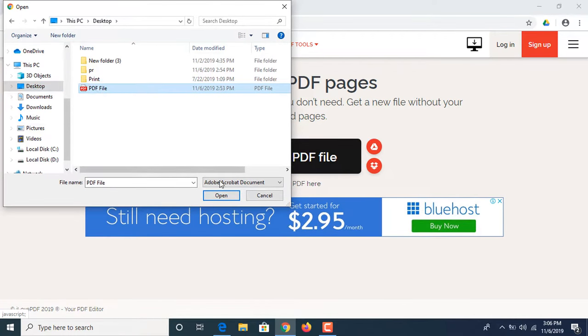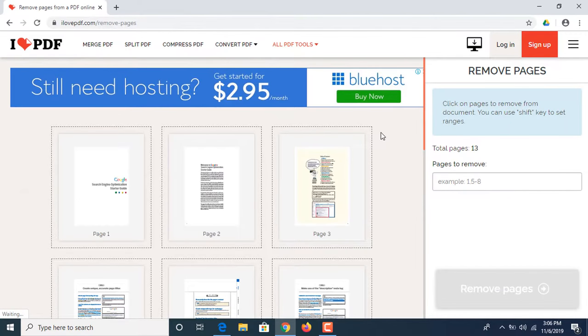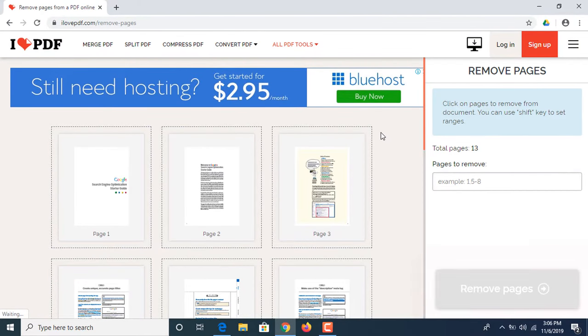This is a PDF file. Click open. Now as you can see that PDF file with 13 pages has been uploaded and each single page is being shown here.